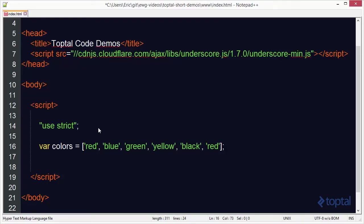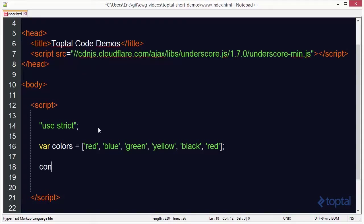I intentionally have the color red twice. So let's go ahead and take a look first at the without function. We're going to just do a little console.log here and then do underscore without.